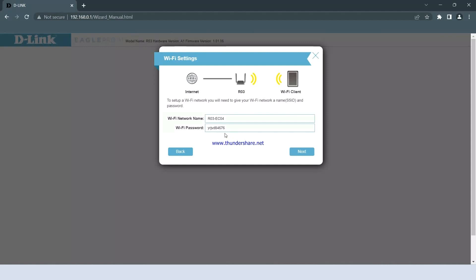Here, you can input your preferred Wi-Fi name and password before clicking Next to proceed.